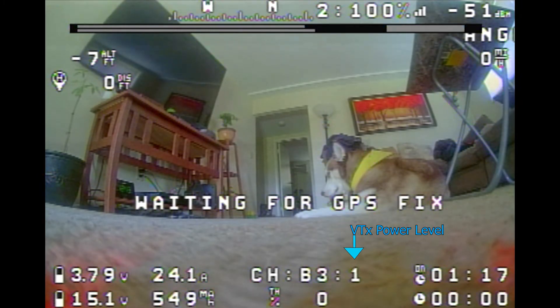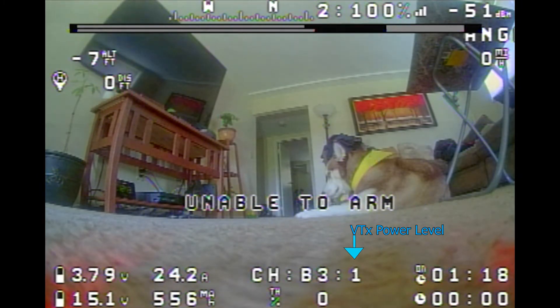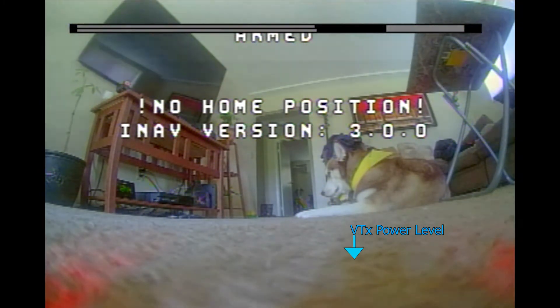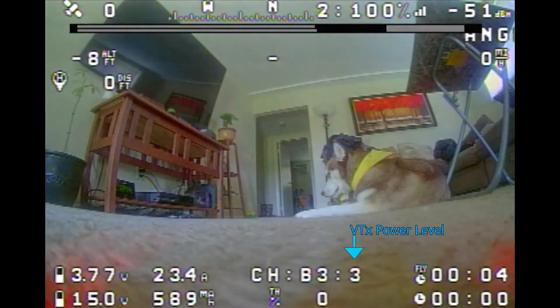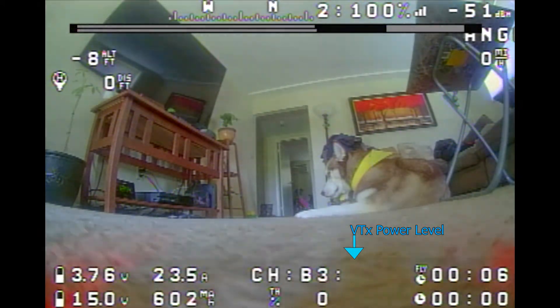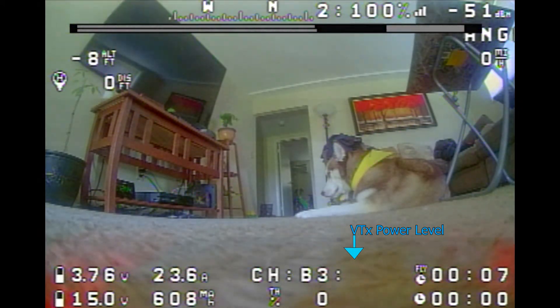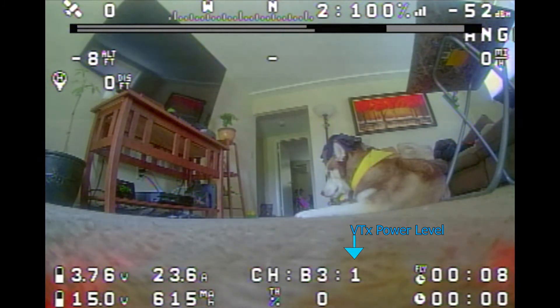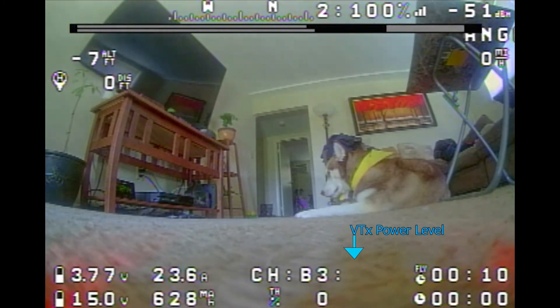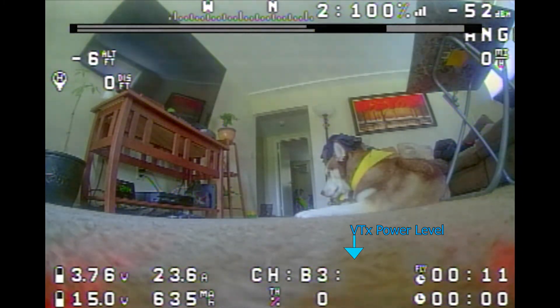Just to make sure, so now I armed it. I overrode the satellite safety, armed the drone, and now you see it's at three. I can bring it back down to one. If I turn the dial up, you see it cycles through the powers.